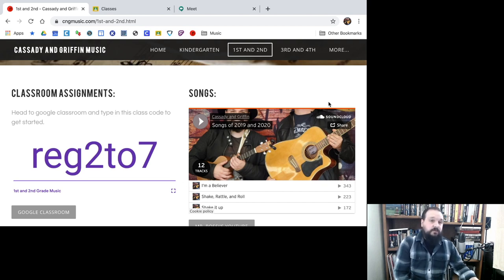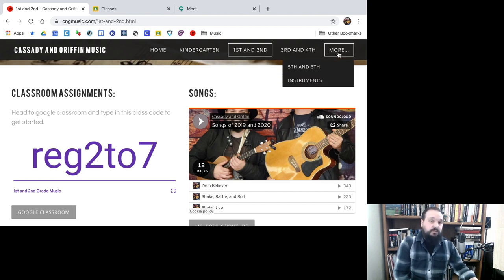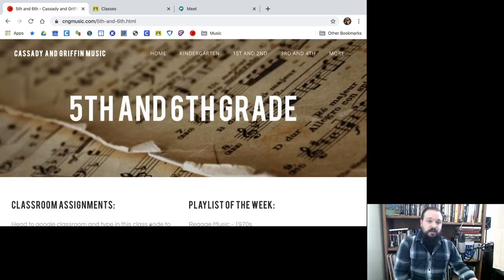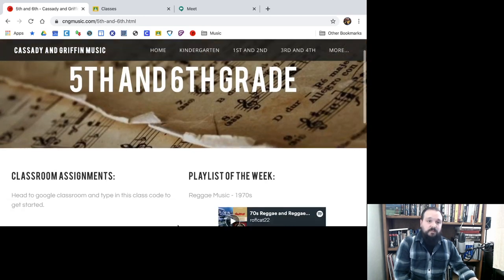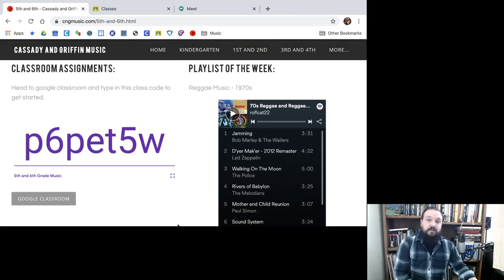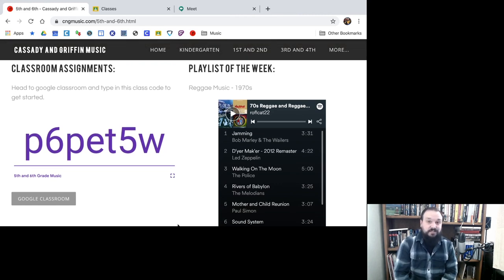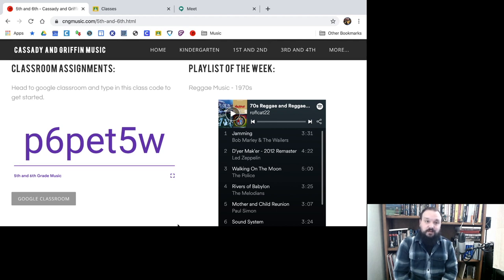One cool thing for fifth and sixth graders — you'll notice on your page that we're going to be doing music history. I'm also putting up our playlist for the week up there. So if you just want to come to the website and listen to some of that music, right now I have reggae music from the 1970s, though it'll switch to R&B on Monday.